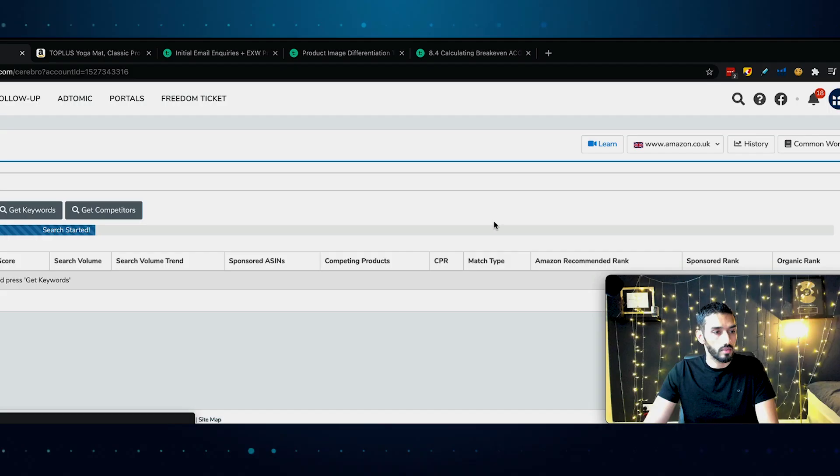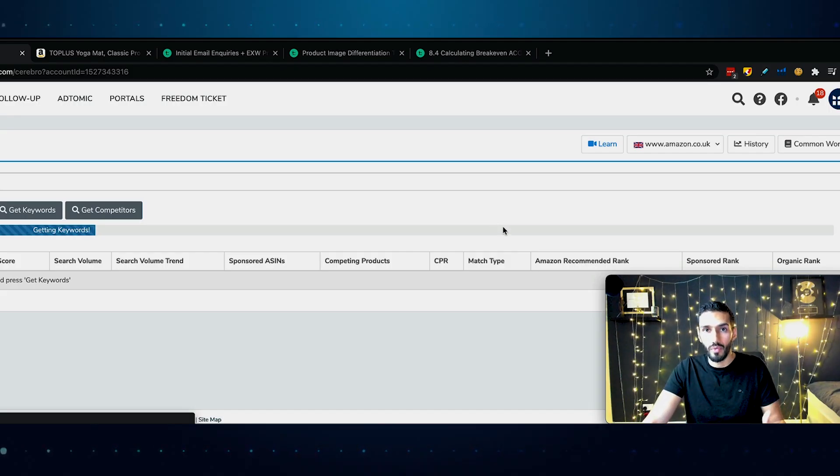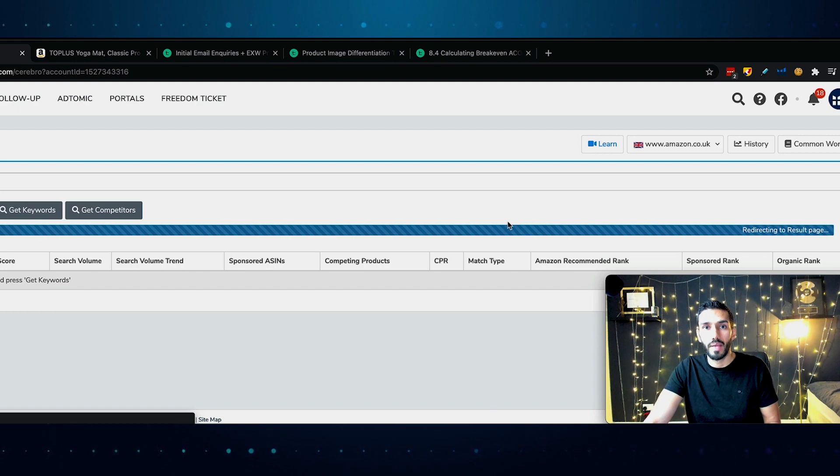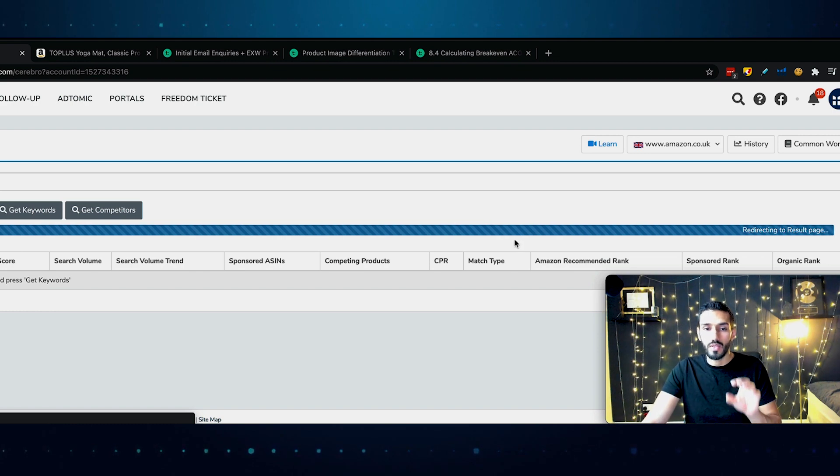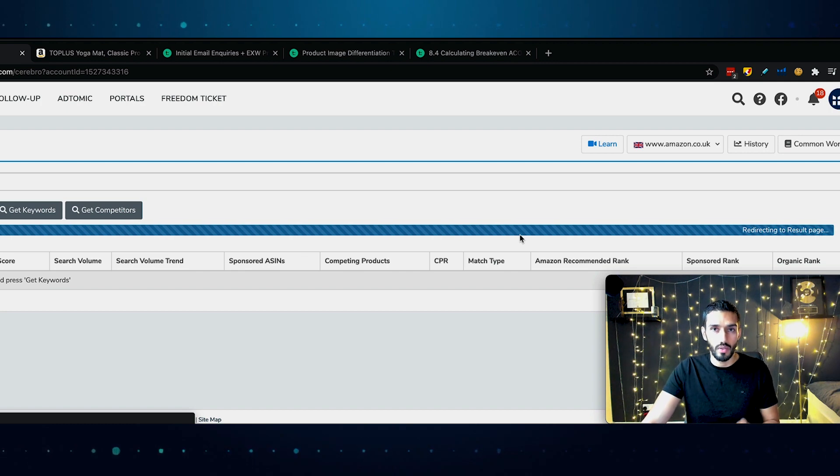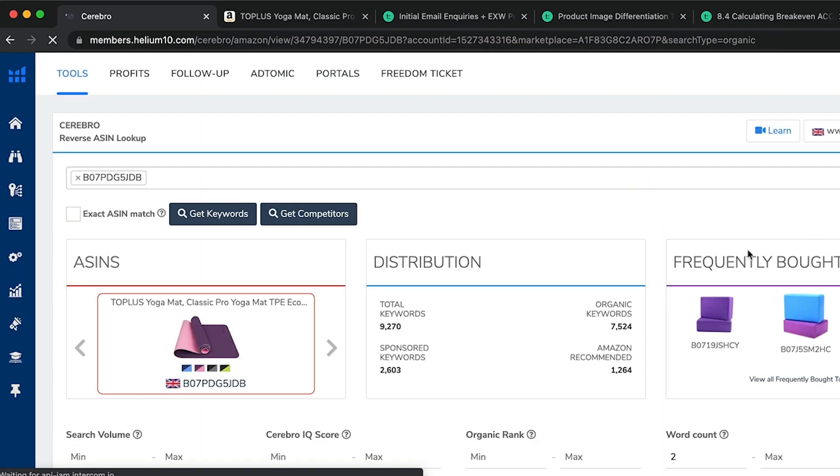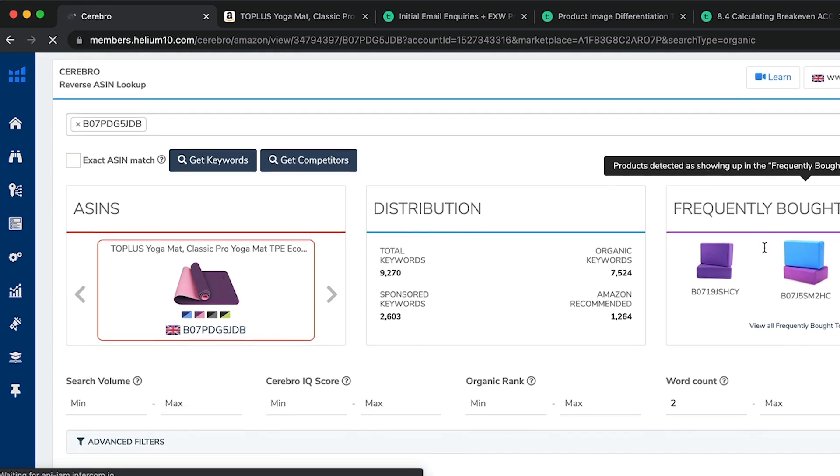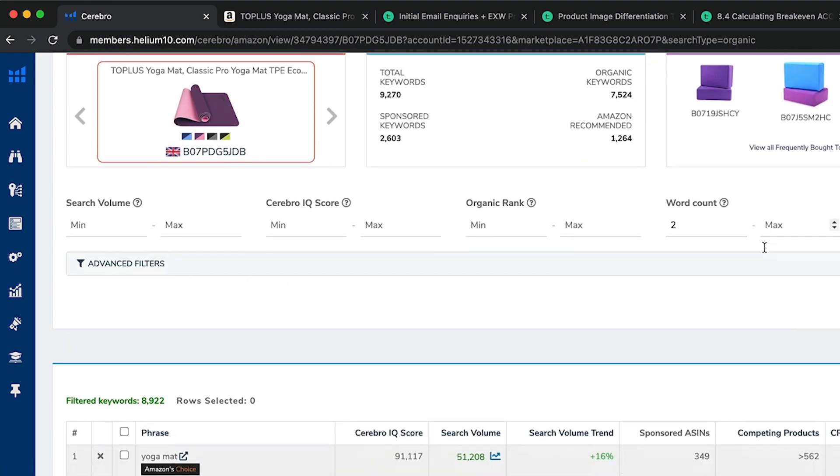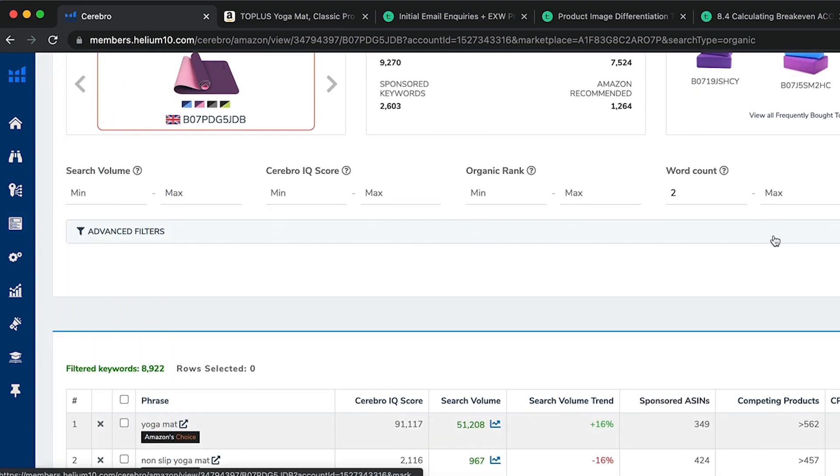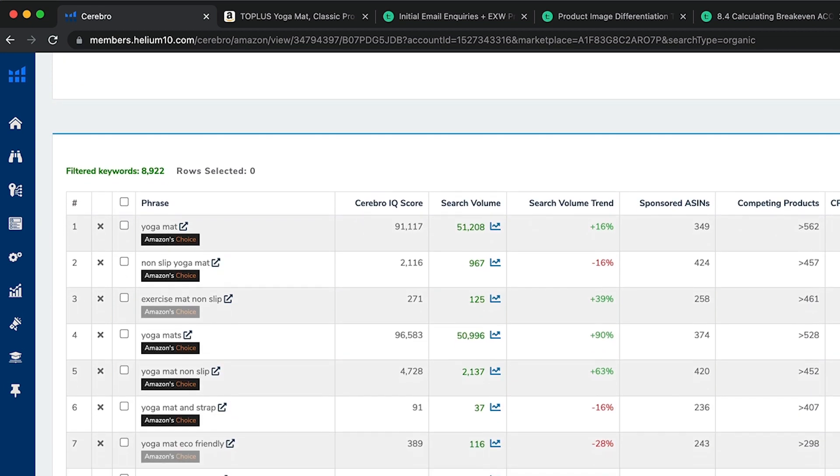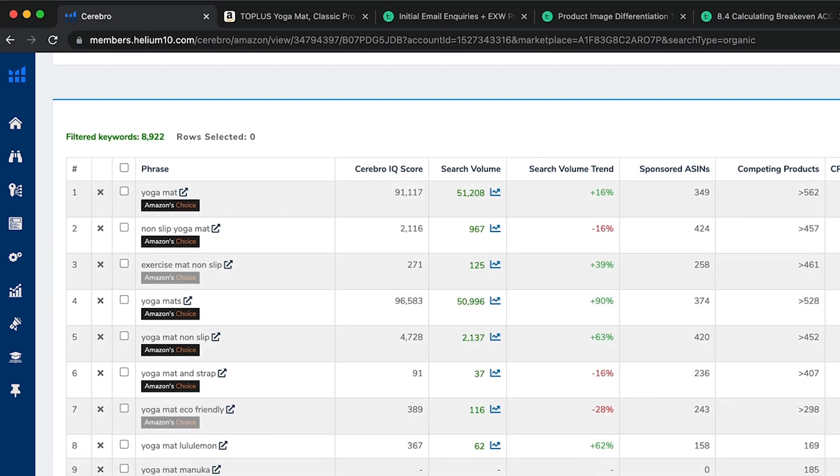The ASIN is the Amazon identifier for that particular product, the Amazon code number or barcode. We take that, copy it, and then we use Helium 10 Cerebro tool. You'll see it here on the keyword research, Cerebro, reverse ASIN lookup. We type in the ASIN here, make sure it's amazon.co.uk, and we click on get keywords. Let me just zoom in a little bit so it's easier to see.